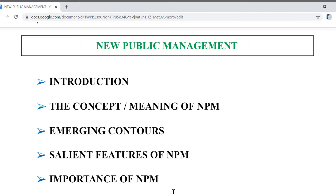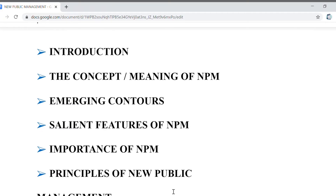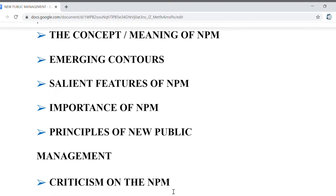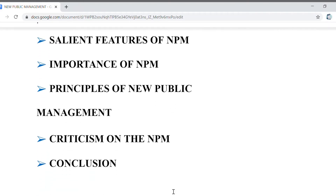So let's begin. In today's lecture, we will discuss what new public management is, what is its concept, what are the emerging contours, what are its salient features of NPM, the importance of NPM and the principles of new public management, what is the criticism on NPM, and what it concludes in actual.